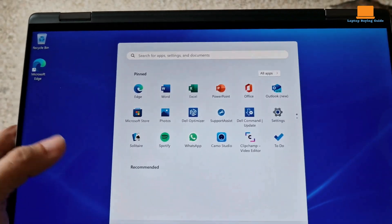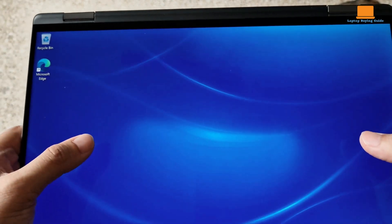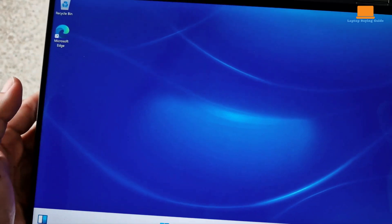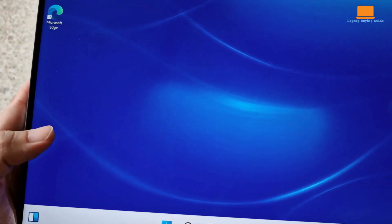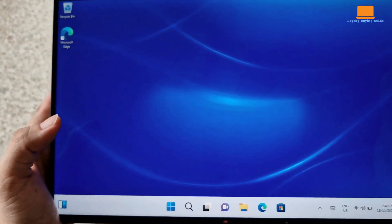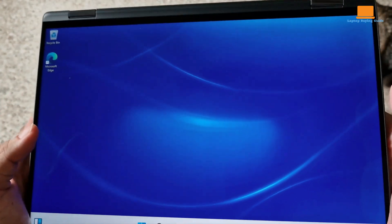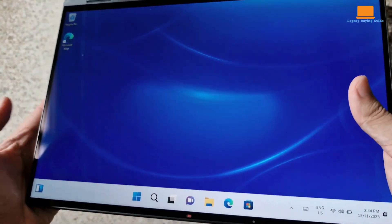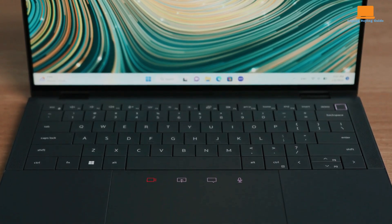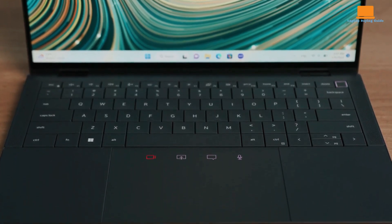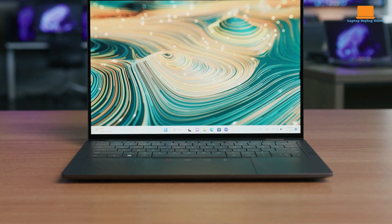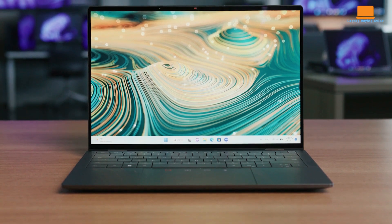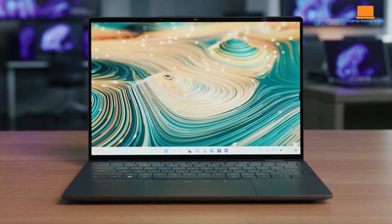The 2-in-1 design features a 360-degree hinge for easy transitions between laptop and tablet modes with an excellent QHD screen and touch sensitivity. The zero-lattice keyboard promotes simple typing with ample travel, though the hard edge of the palm rest can be uncomfortable.